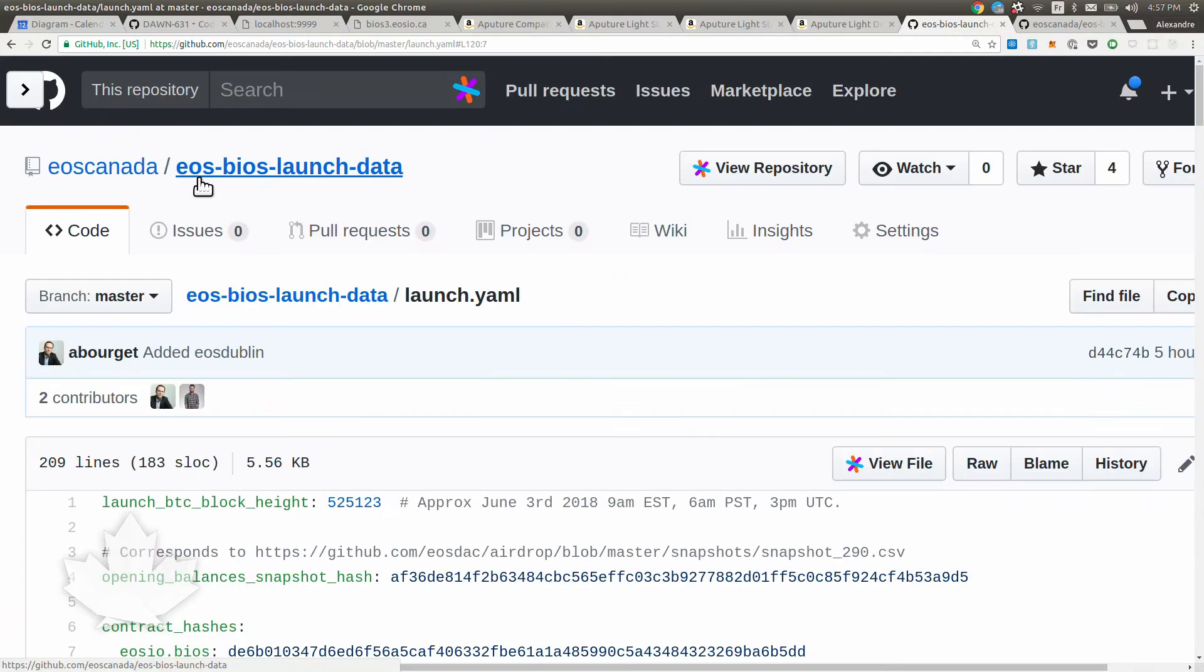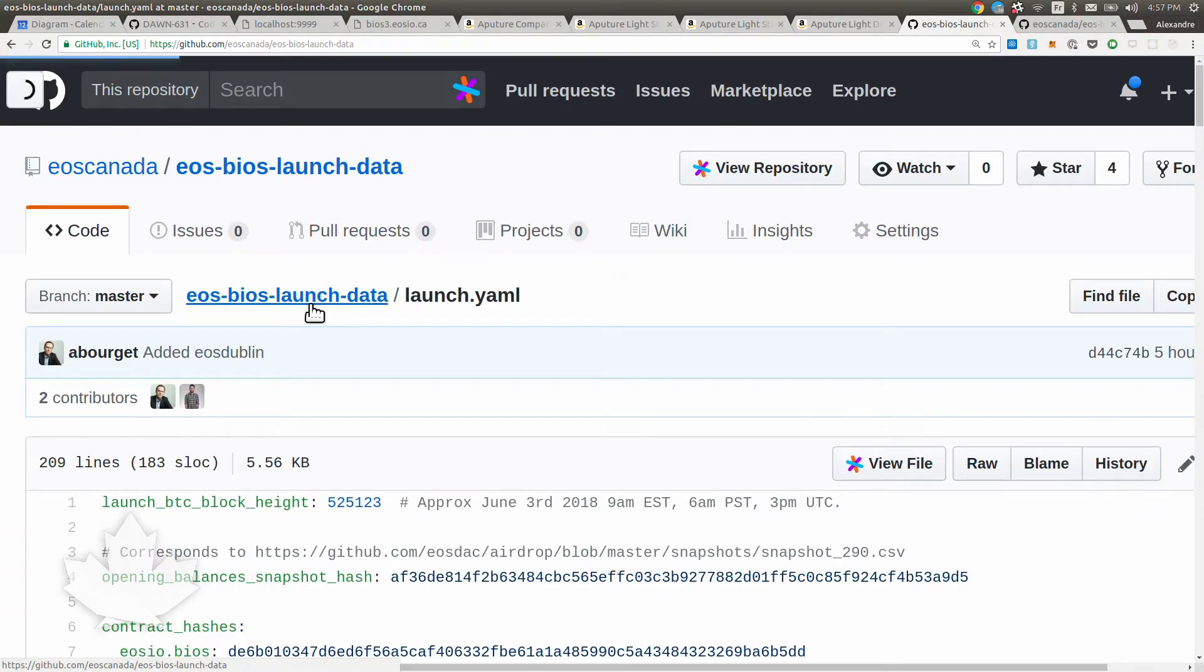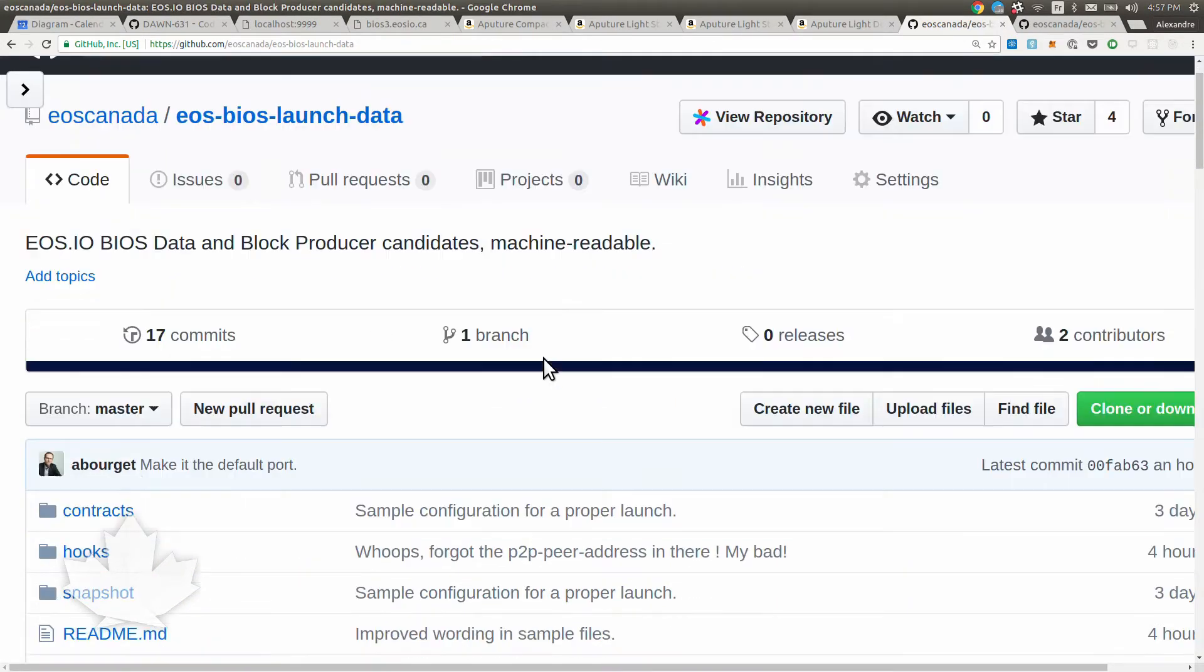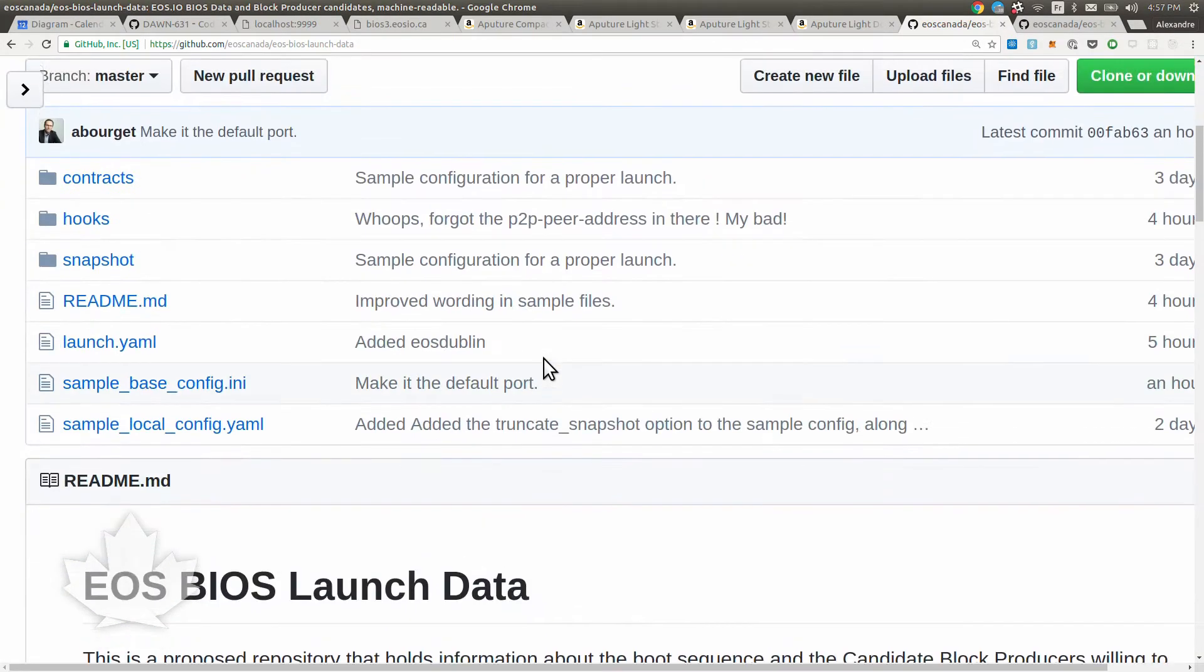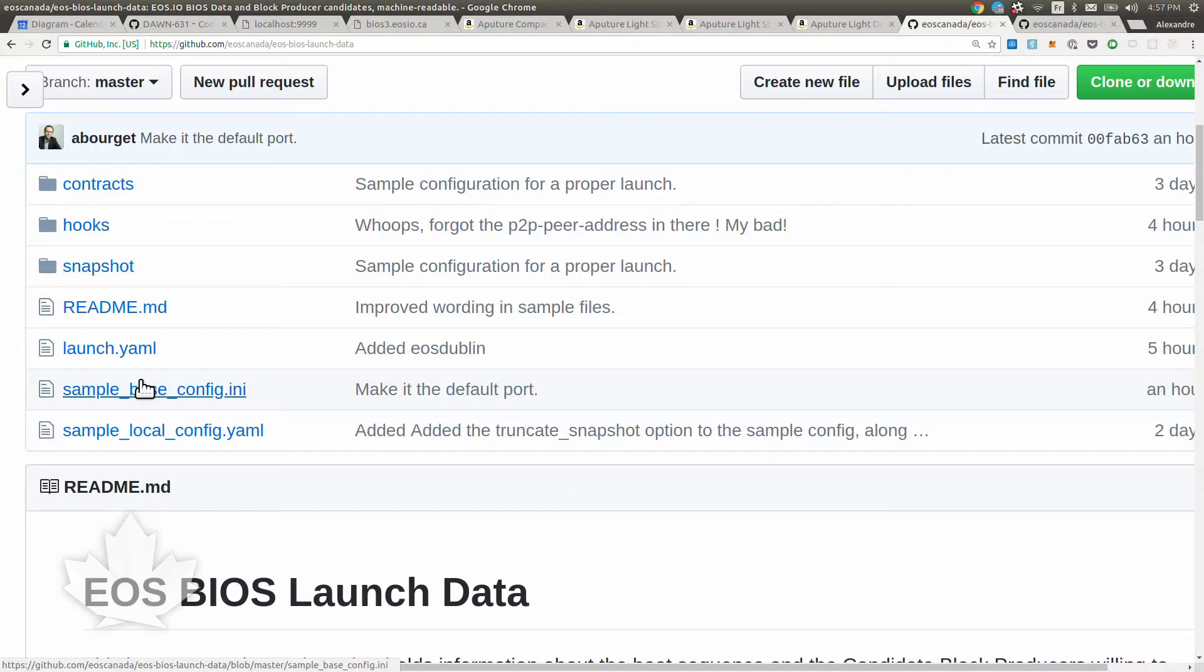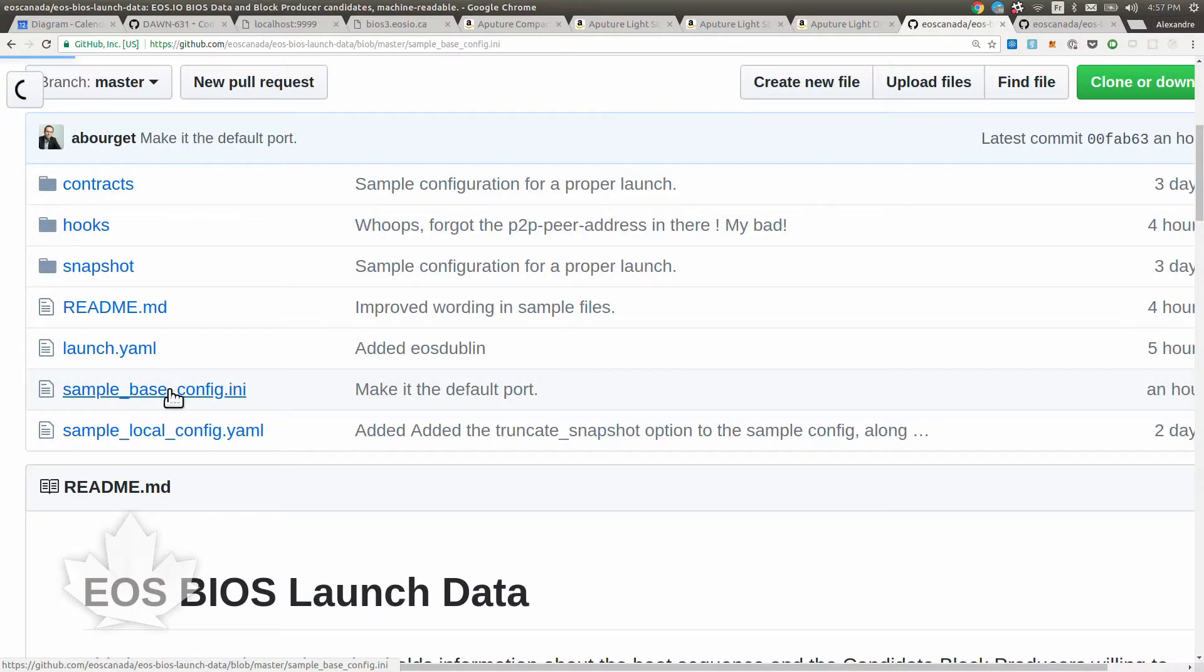Next file up, if we're going back to the root of the directory, is a sample base. All the files in that repository that are prefixed with sample need to be copied and modified, tailored to your own needs. We start with base config.